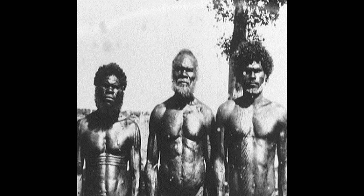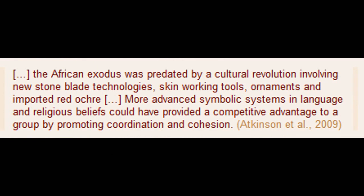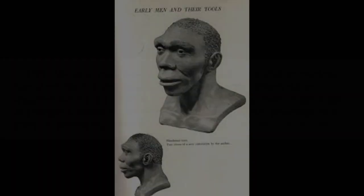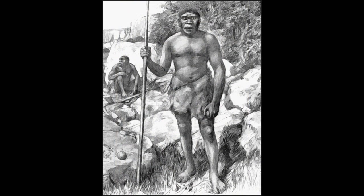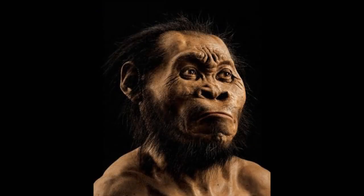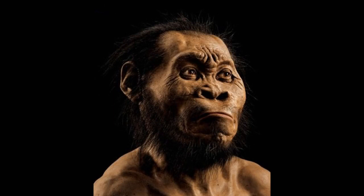What was this disadvantage that ultimately removed them from the struggle for existence? The answer is much debated, but most authors posit a limited capacity for symbolic thinking and social organization. The African exodus was predated by a cultural revolution involving new stone blade technologies, skin-working tools, ornaments, and imported red ochre. More advanced symbolic systems in language and religious beliefs could have provided a competitive advantage by promoting coordination and cohesion. Thus, when we discuss human origins, the real split was not between Africans and non-Africans, but rather between two groups of Africans — archaics and moderns. Dinox (2005) uses the terms Paleo-Africans and Afrasians. The real gap in human origins seems to be between the really old Africans, Paleo-Africans, and the rest — Afrasians.